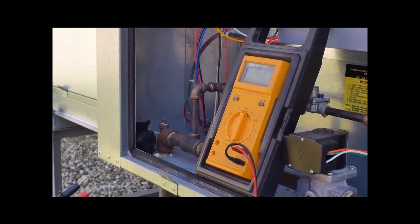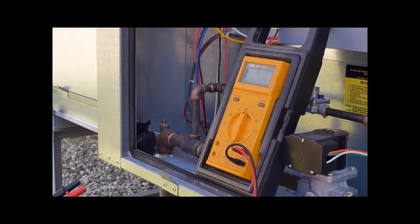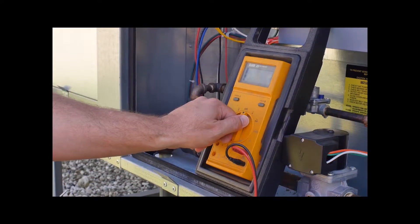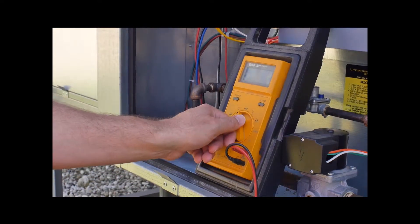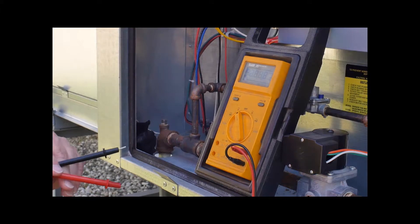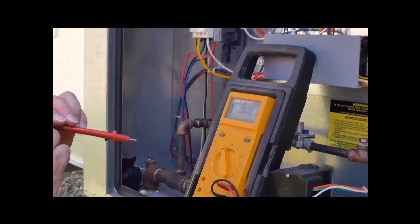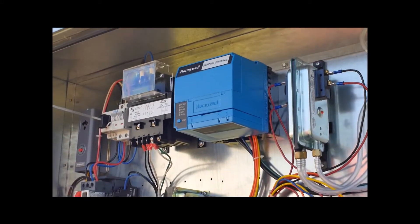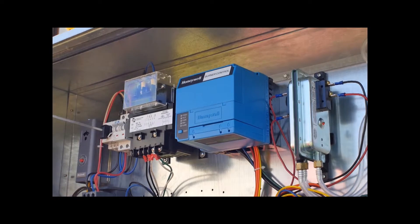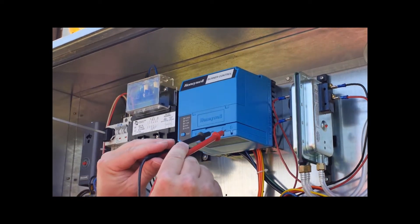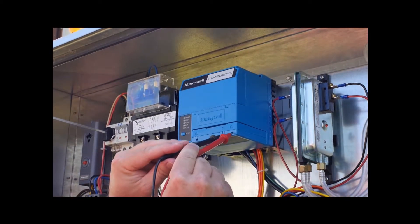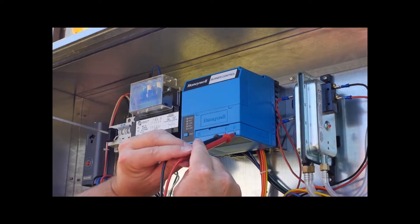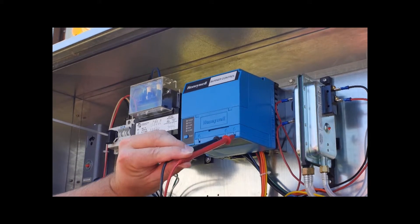You want to start with a testing instrument that will be able to measure DC voltage. Locate your Honeywell Burner Control Module and insert your test probes in this location, noting polarity.